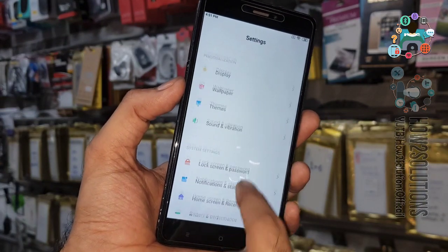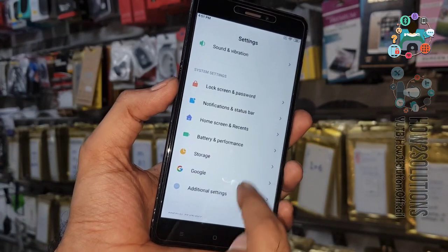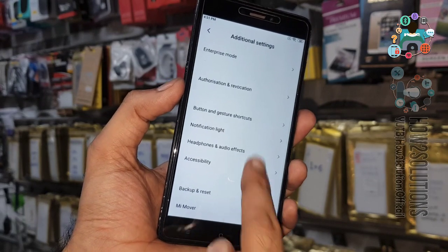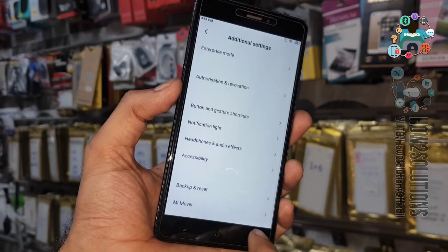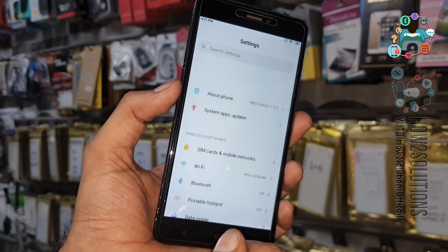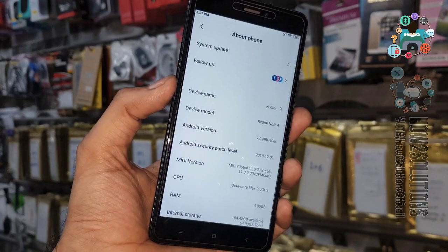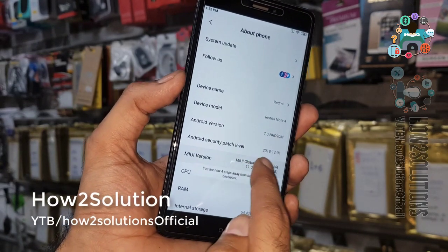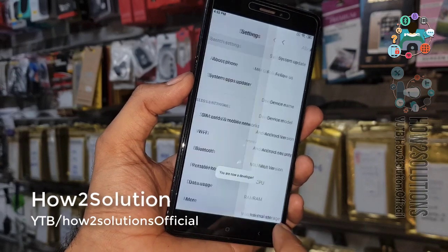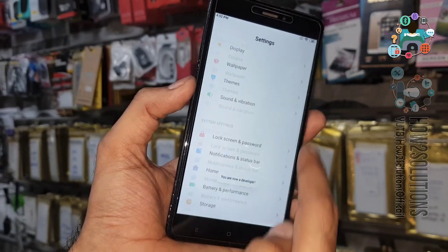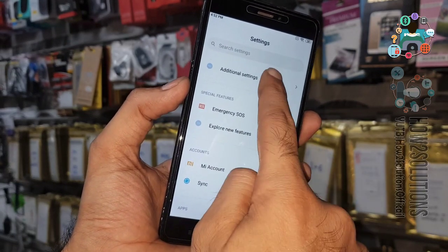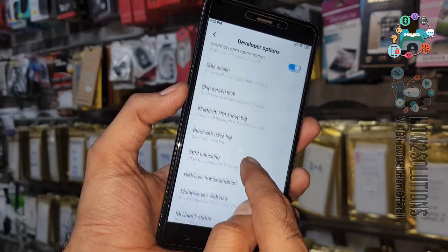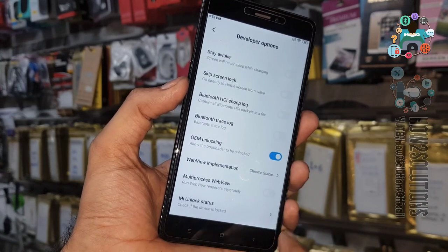Go to Additional Settings. We have to enable Developer Options — click on 'About Phone' and tap multiple times on the MIUI version to enable Developer Options. In Additional Settings you can see it is now enabled. Just enable OEM Unlocking.